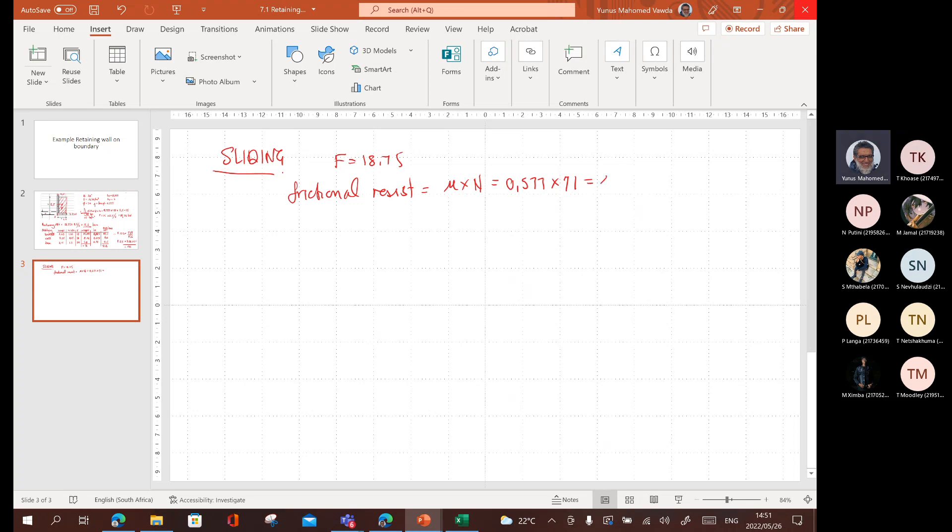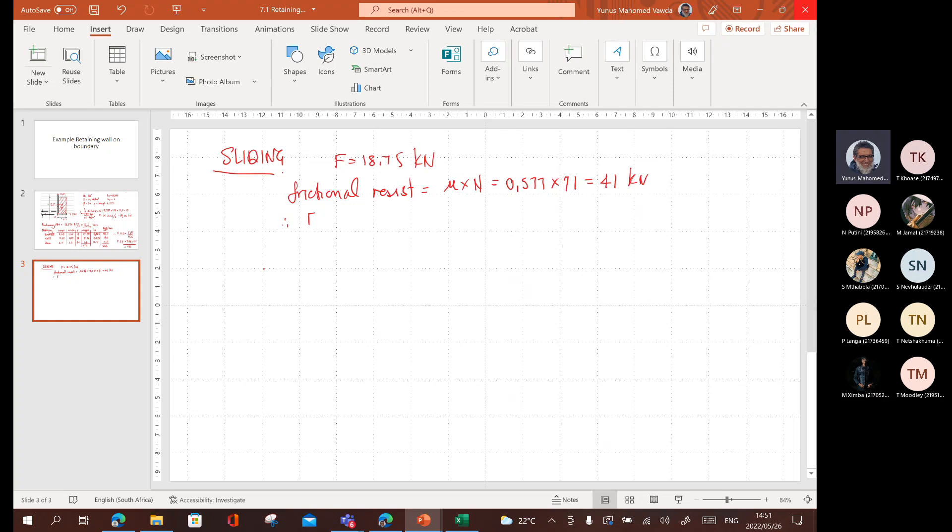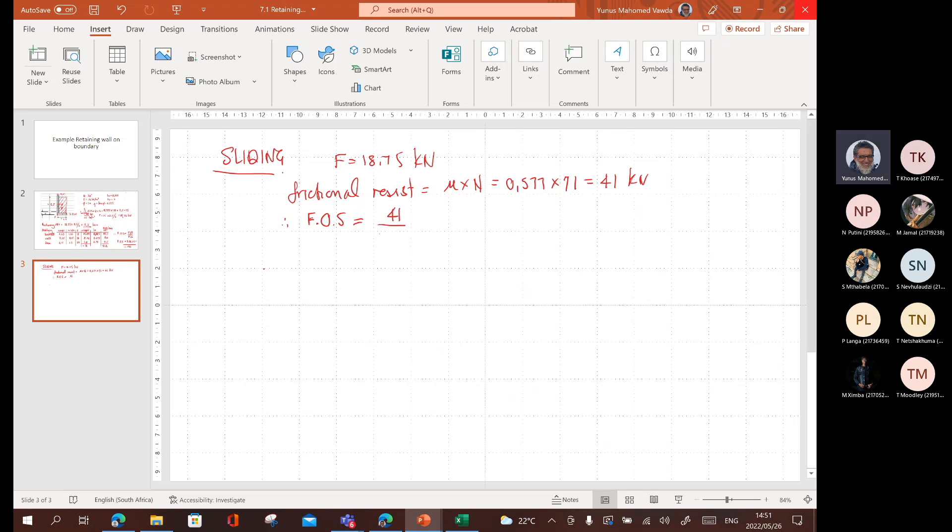0.577 times 71 is 40.9. So, we'll just say 41 approximately. This is kilonewtons versus kilonewtons. Therefore, the factor of safety is equal to 41 divided by 18.75, which is equal to 2.186, so I'll just say 2.2, which is greater than 1.5. Therefore, it is okay.